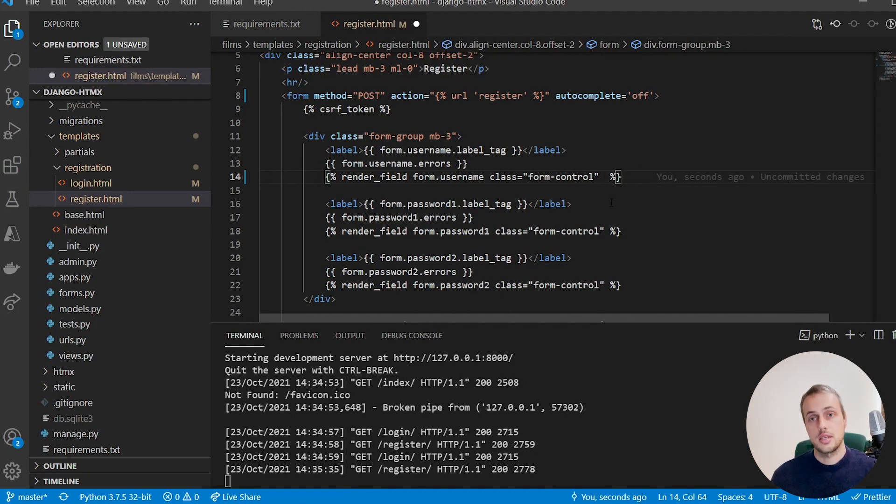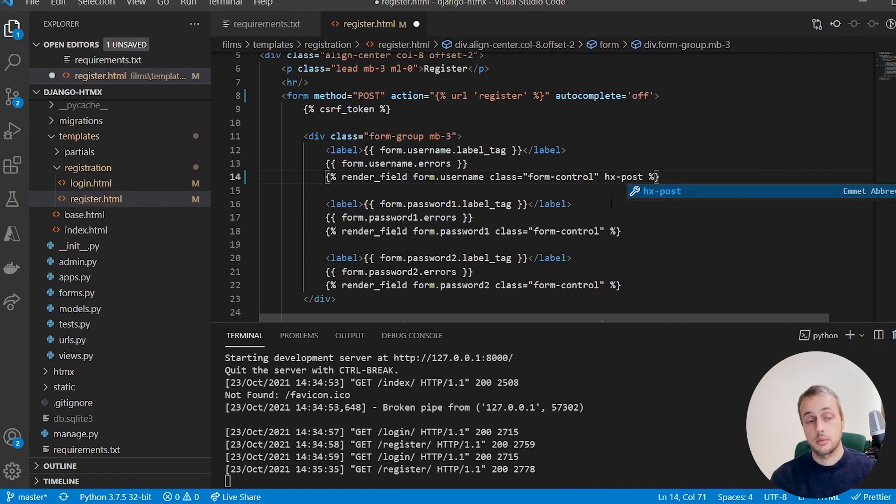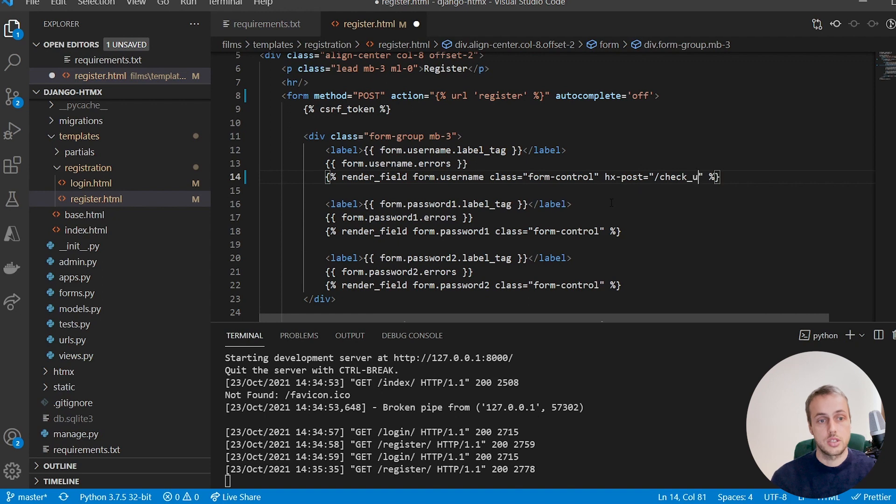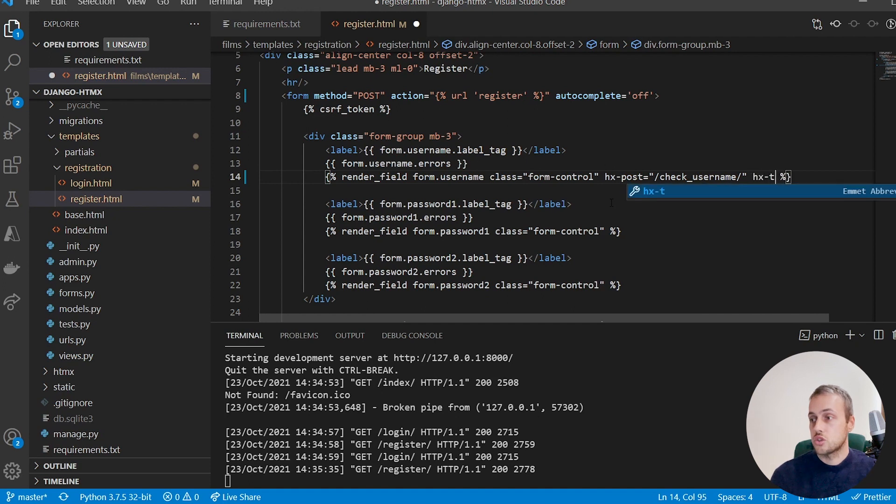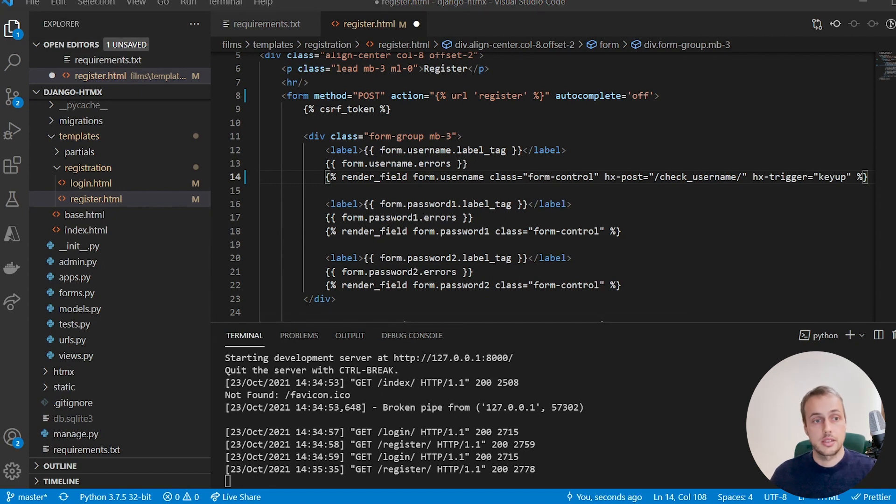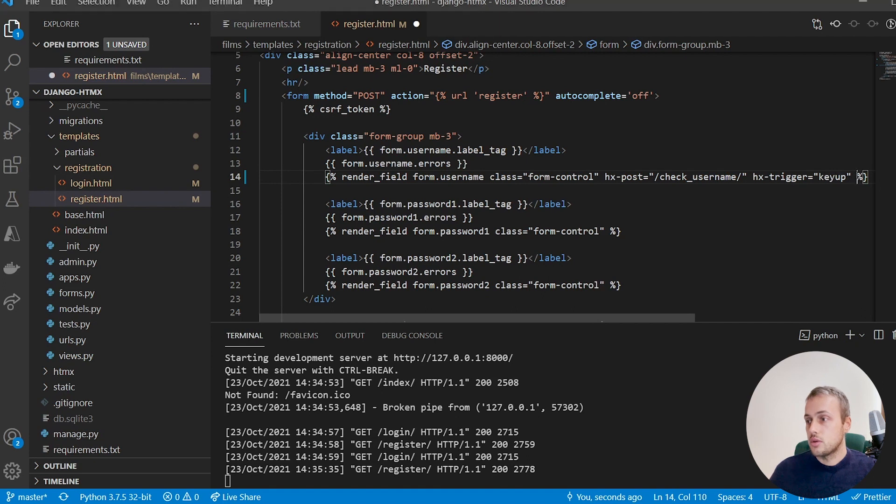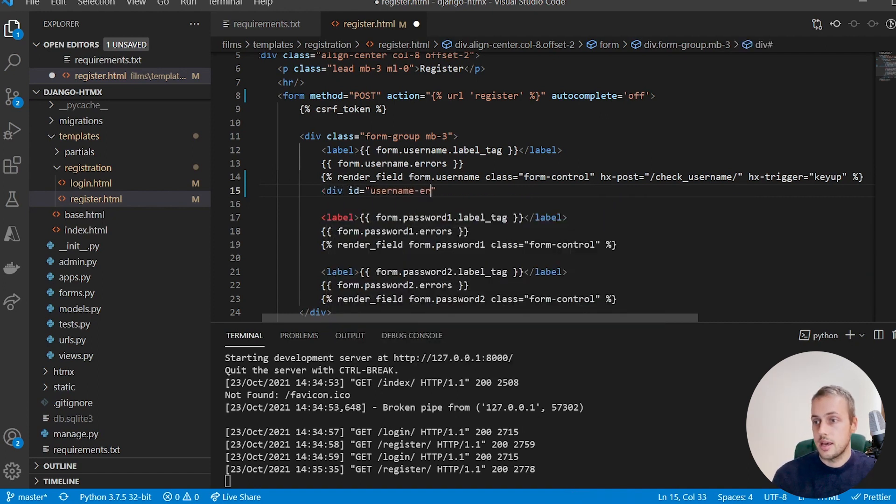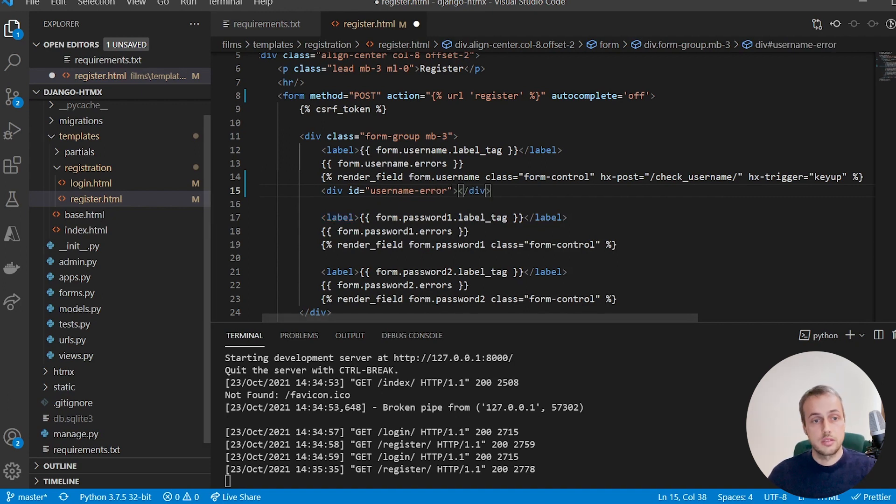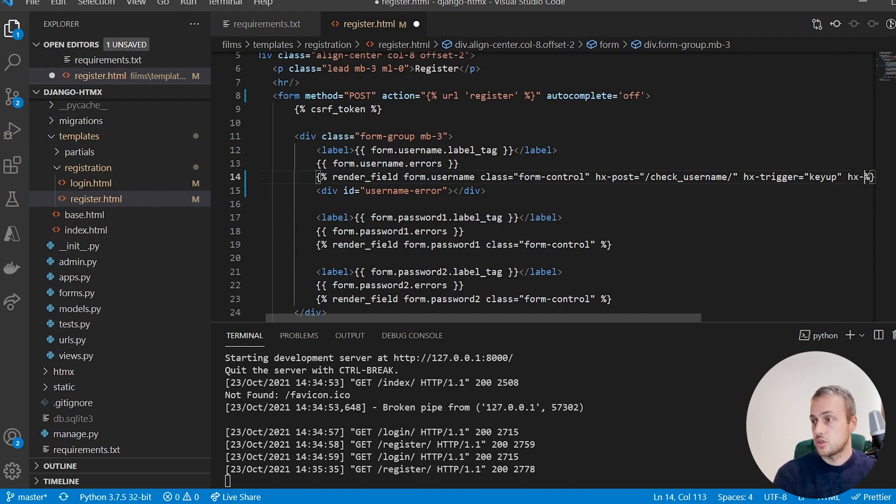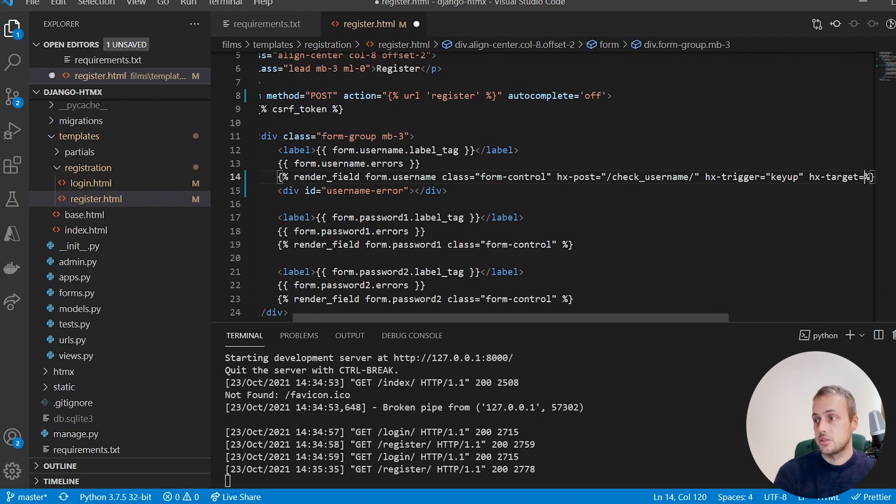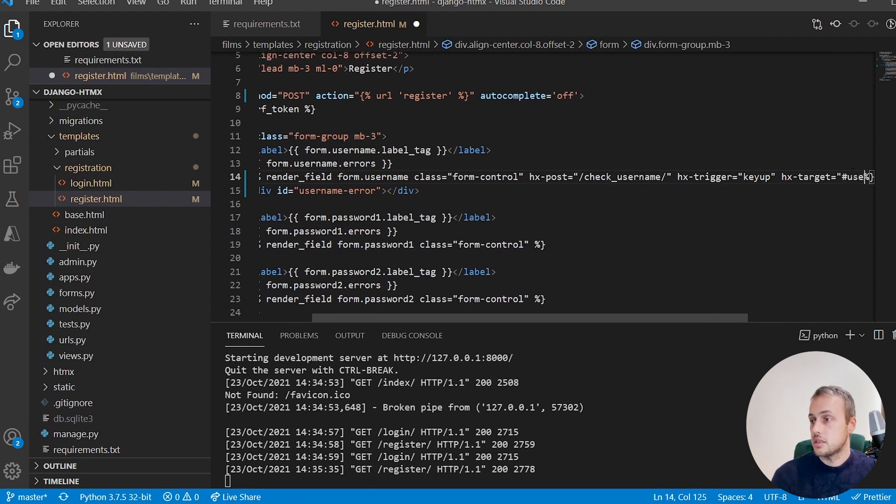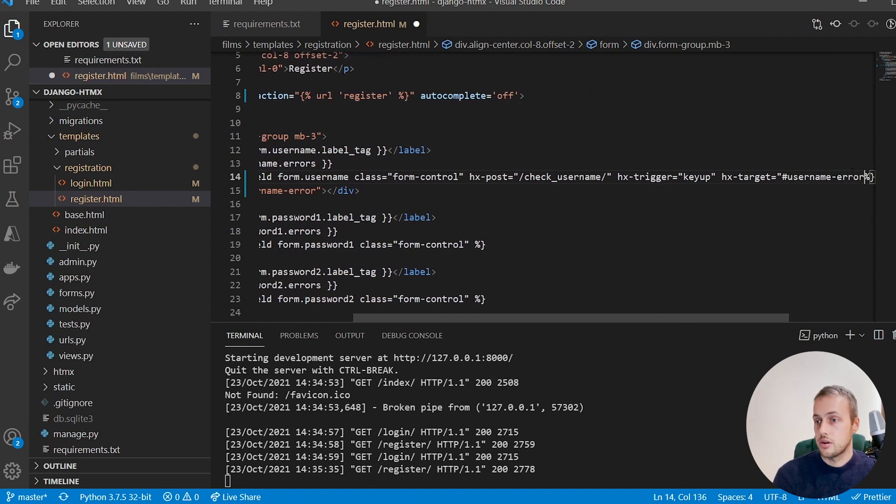Now the first attribute is the HTTP method, so it's going to be hx-post because we're sending a post request, and the value of that attribute is going to be the backend endpoint. Now we'll create this in a minute, but let's say it's check-username—that's going to be the backend endpoint—and we're going to trigger this action on key up every time a user types any character in the form. Now what I want to do now is add an error div below this and I'm going to give that an ID of let's say username-error, and that's just going to be empty for now because I'm going to set up a target here using the hx-target, and that means—we'll cover what this means in a second—but the target is going to be the username-error.